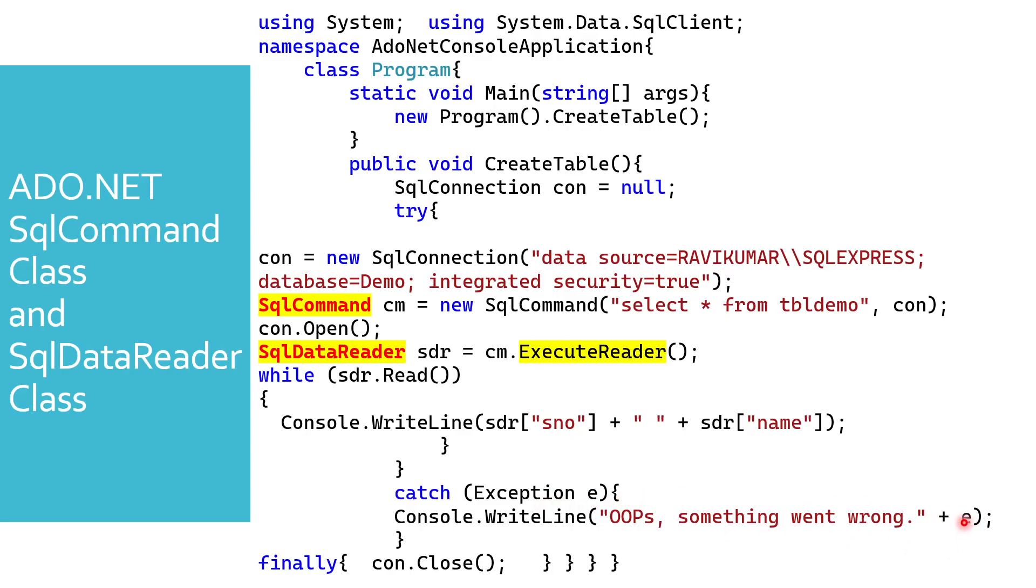The information of the particular error will get stored in this object reference e, and then that will get printed. Finally, I'm closing the connection. This is the fifth step.